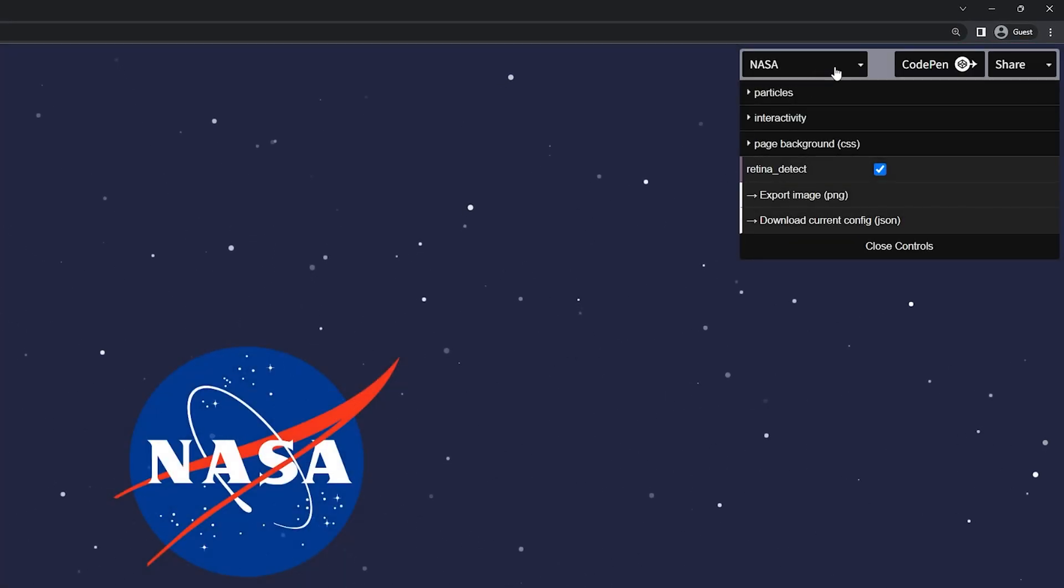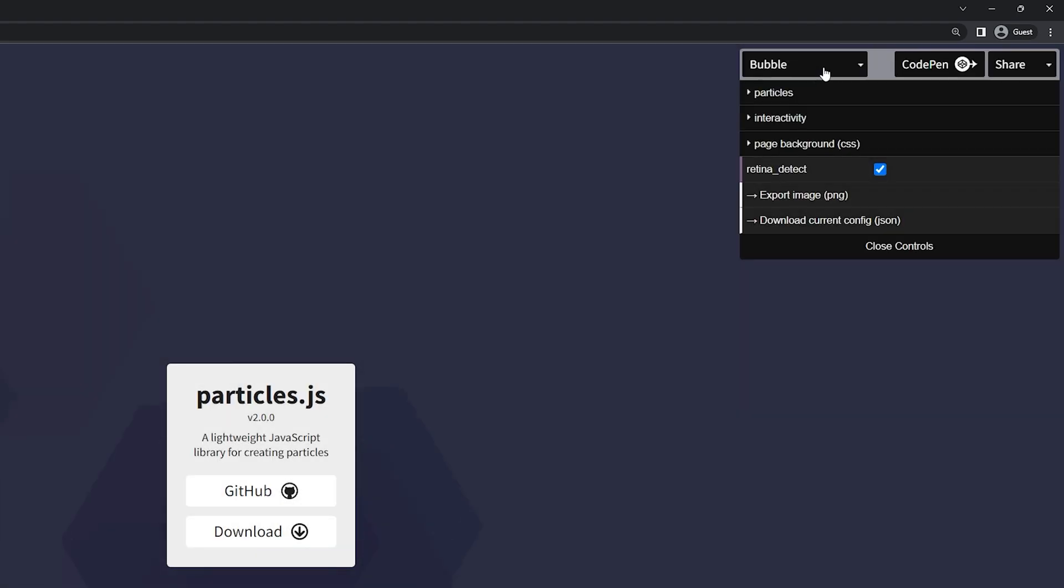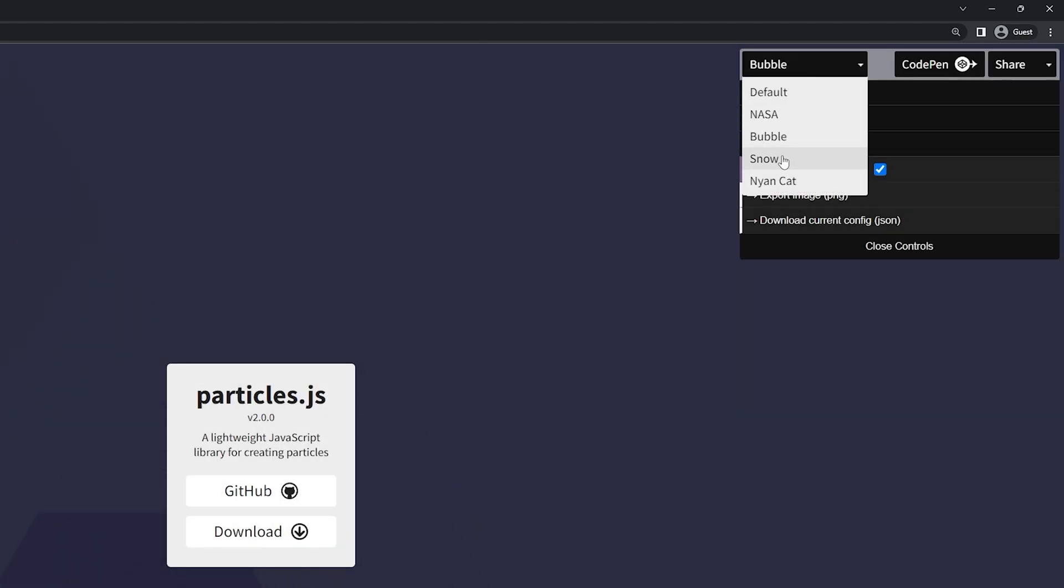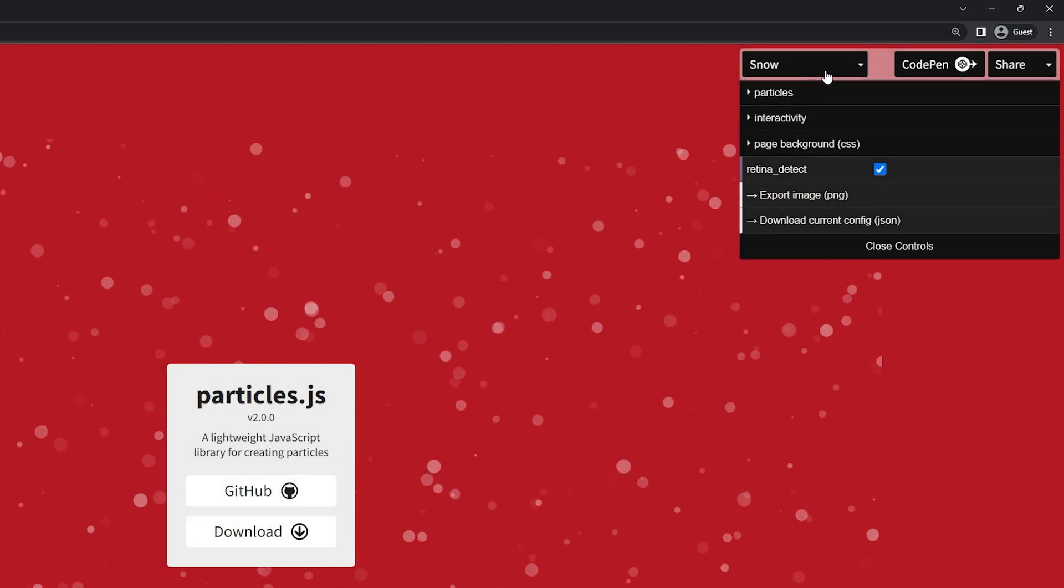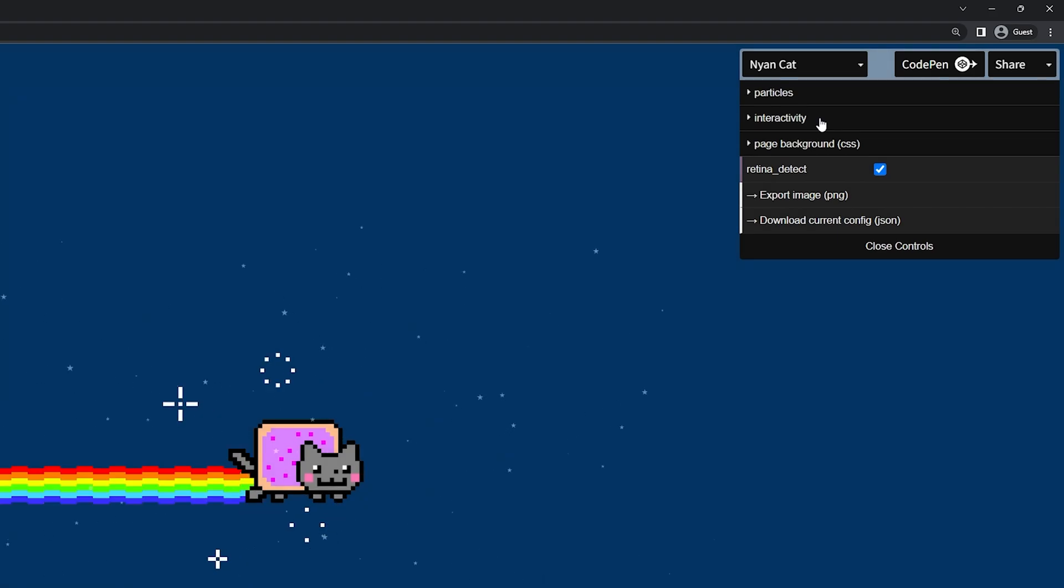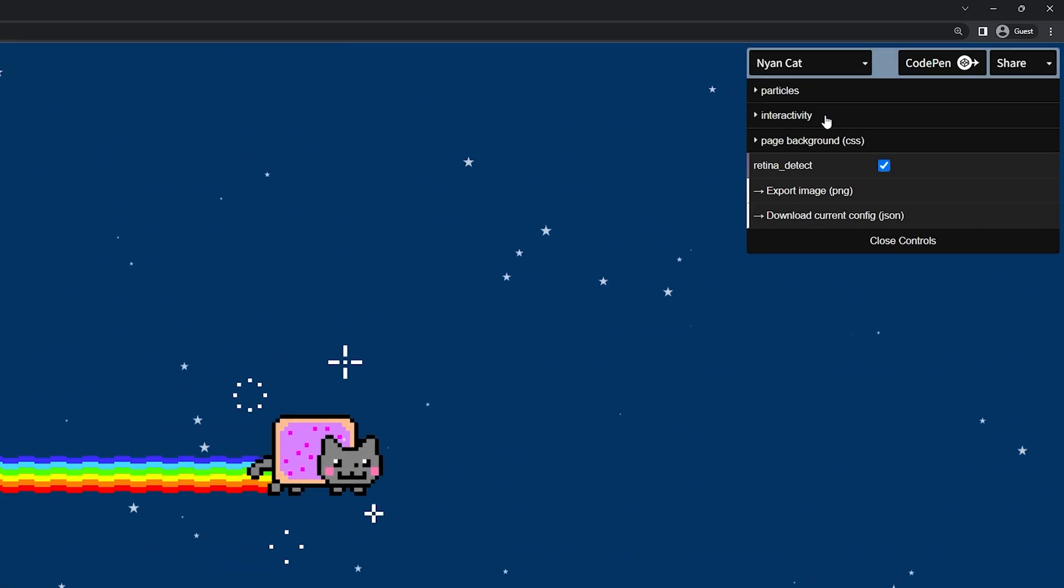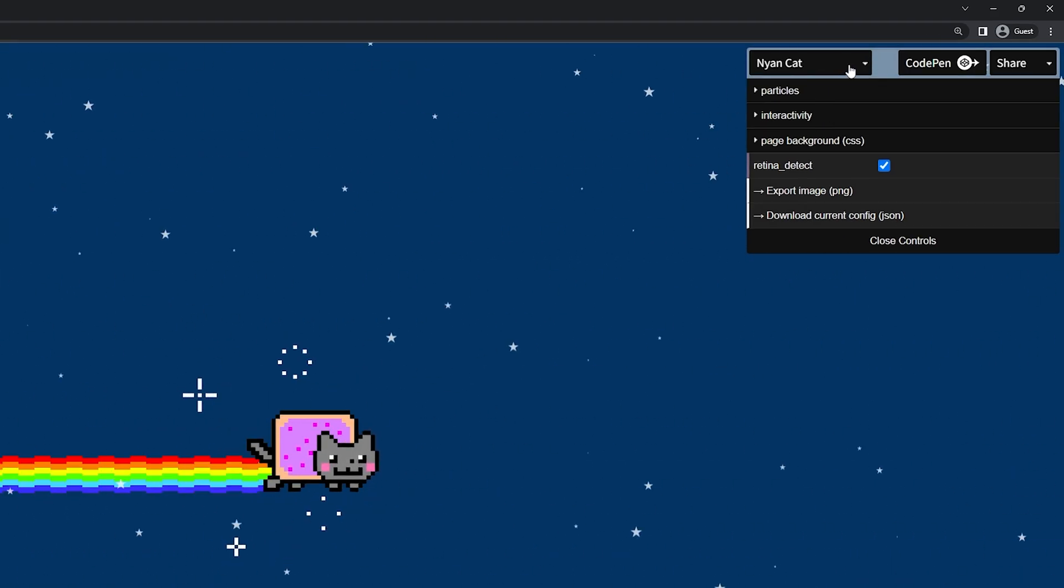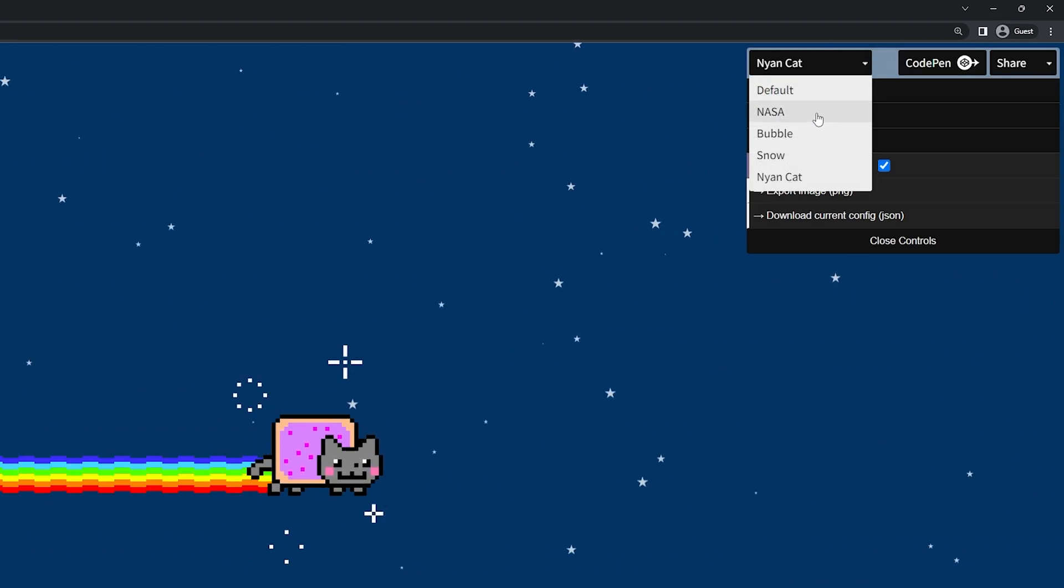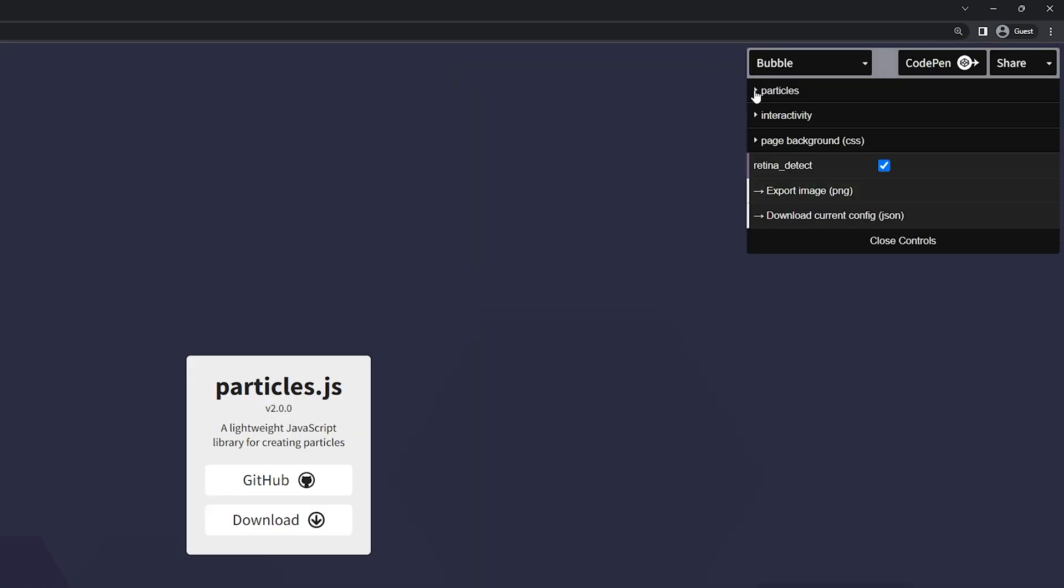There's NASA, we have bubble, we have snow and the Nyan Cat which would be an interesting effect to add to your website. Let's go ahead. I'm going to go with the bubble and we can start from the top.